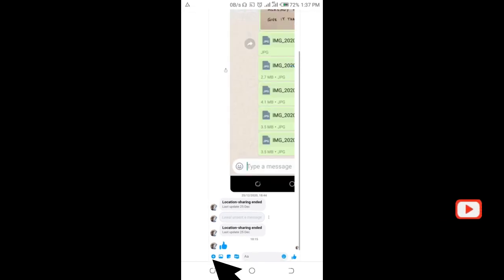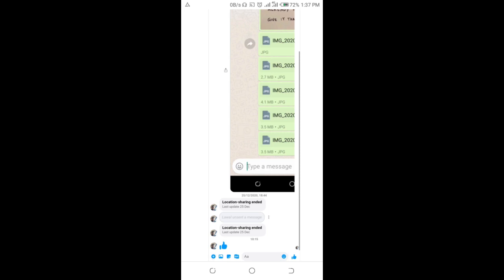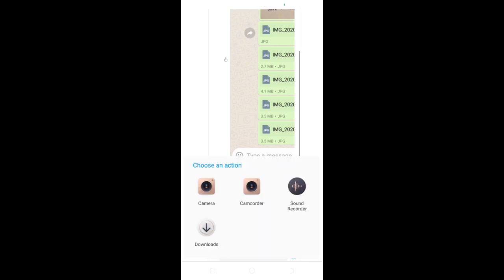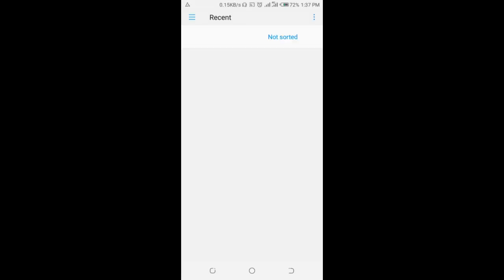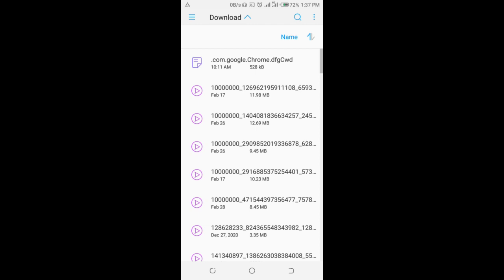When done, click on the plus button right here, then select the file attachment icon and click on it. Then select where you have the PowerPoint file on your phone.